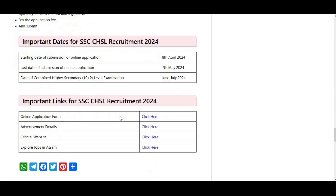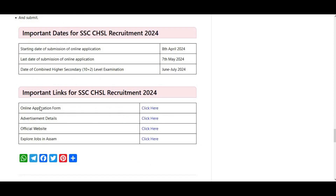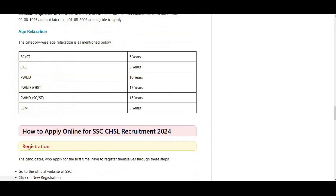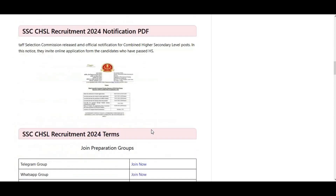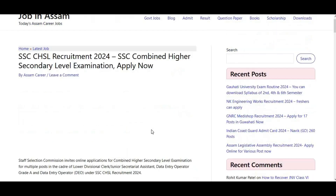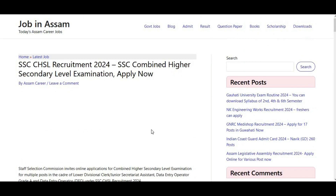I'm going to go through the important links: the online application link, the advertisement link, and the official website. All links will be provided in the description below.